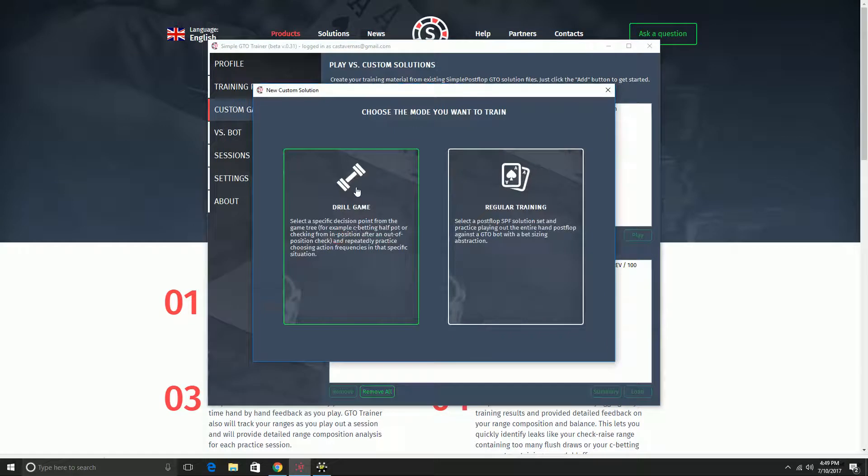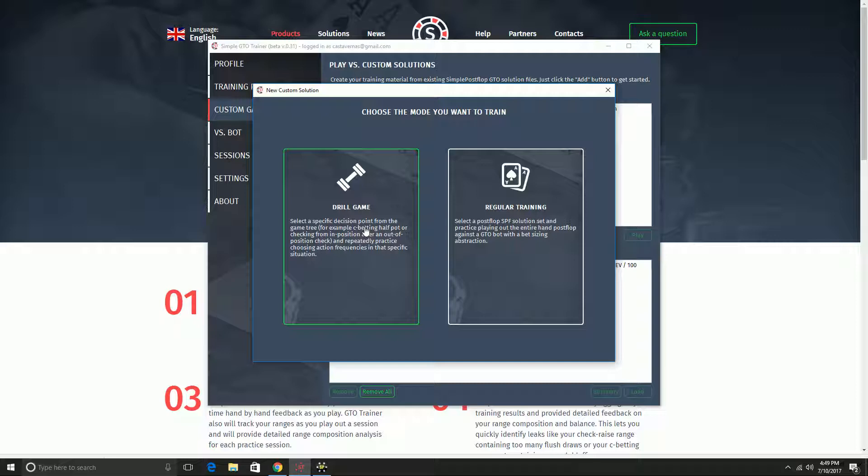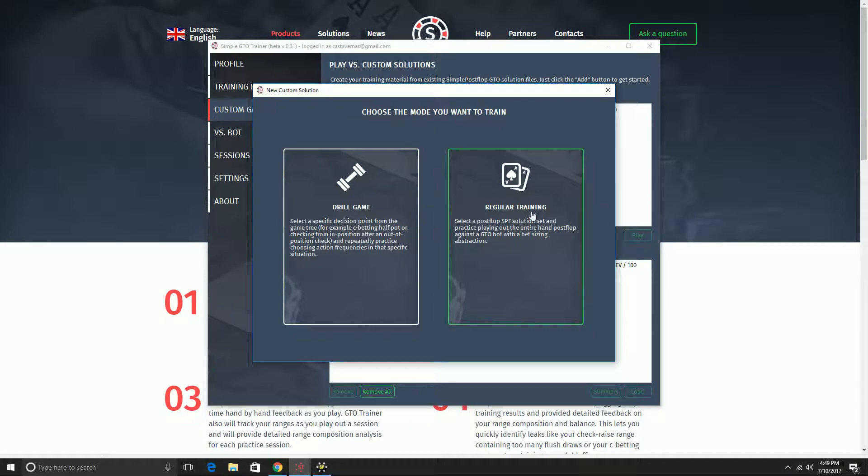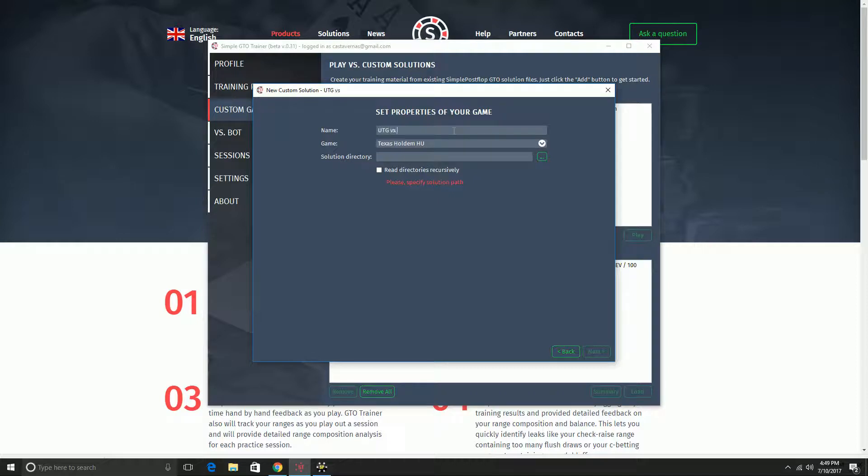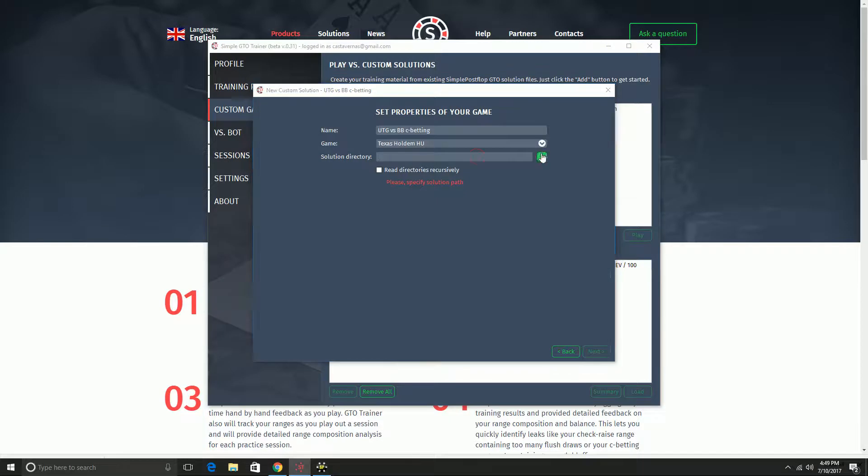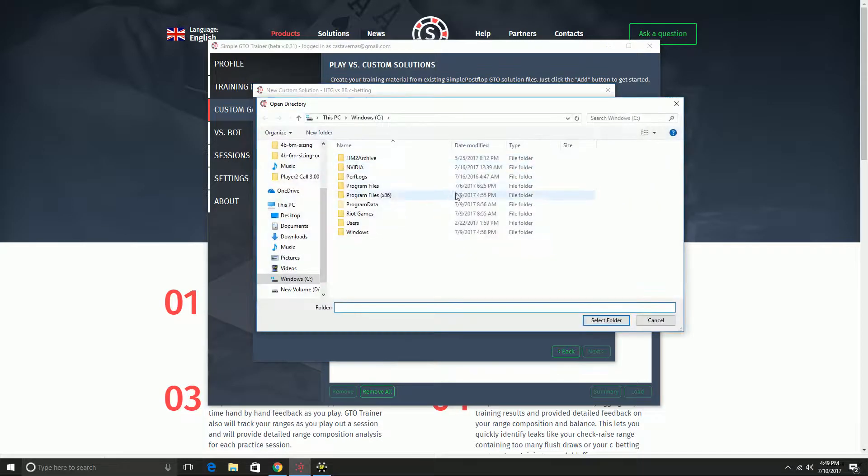I'm going to start by setting up a drill. I'm going to practice c-betting as under the gun versus big blind in a cash game. So I would select drill game. This means I'll just practice the same action repeatedly rather than playing out a whole postflop hand. This is something you can do without Simple Postflop standalone installed. I'm going to give it a name, under the gun versus BB c-betting.